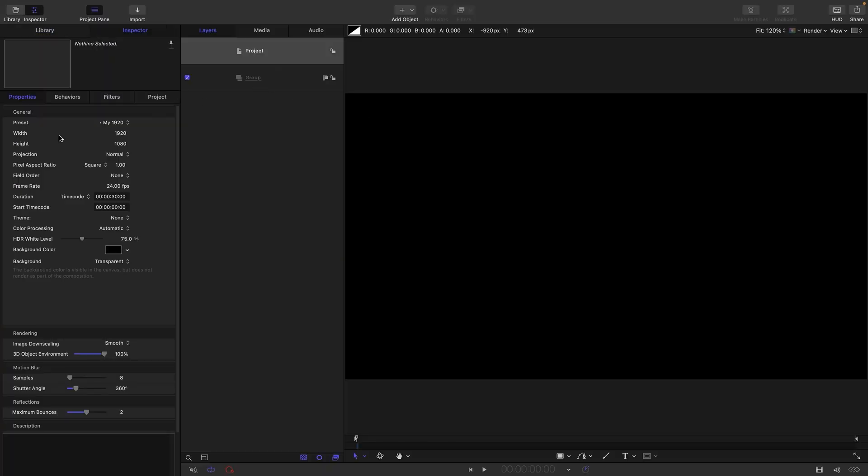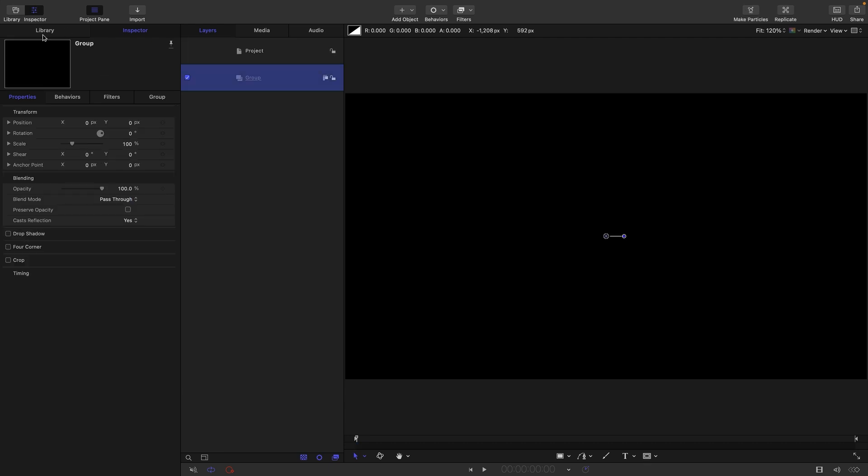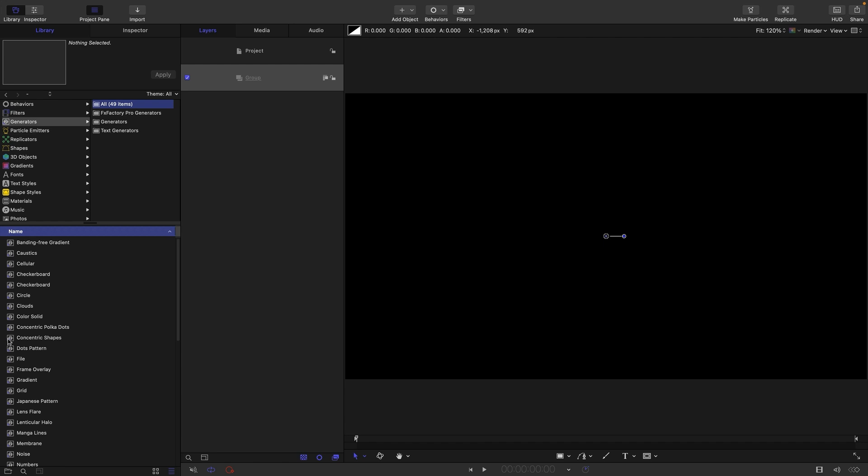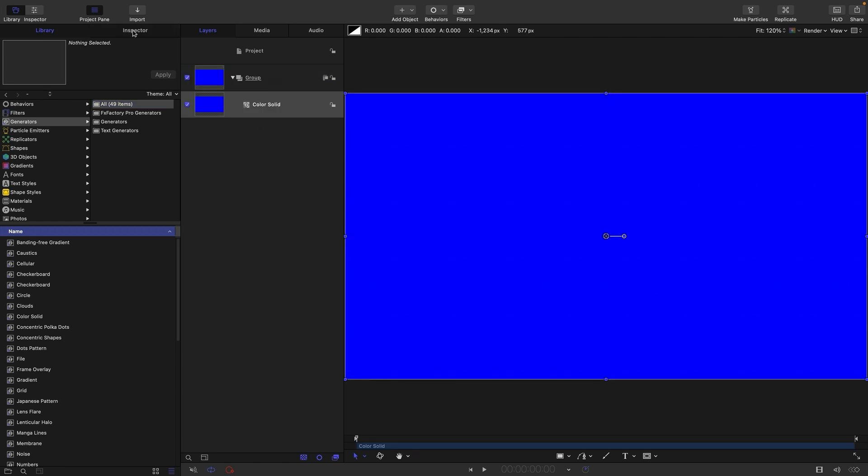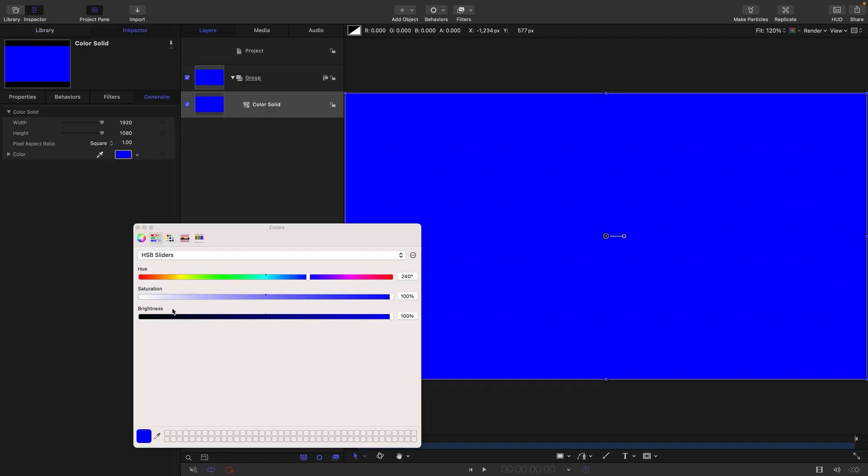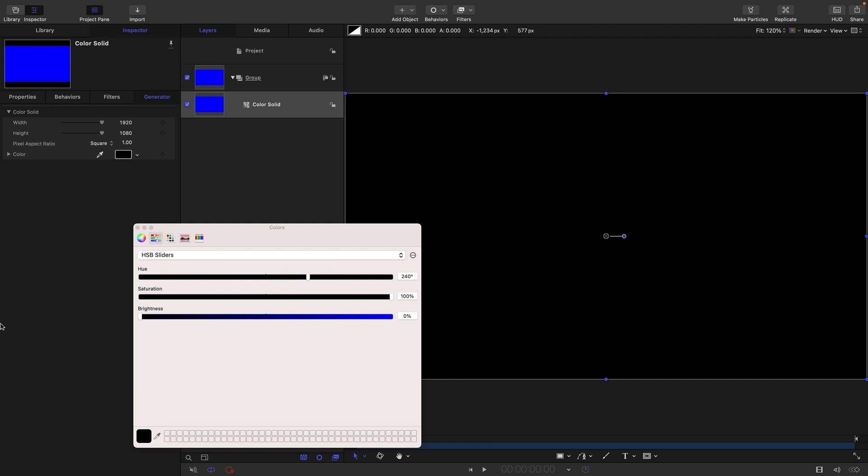Project setup first of all, I've got 1920x1080, I've got 24 frames a second, and I've got a duration of 30 seconds. So, the first thing I want to do is just bring in a color solid, so we've got a nice black background, so make this black, not blue.